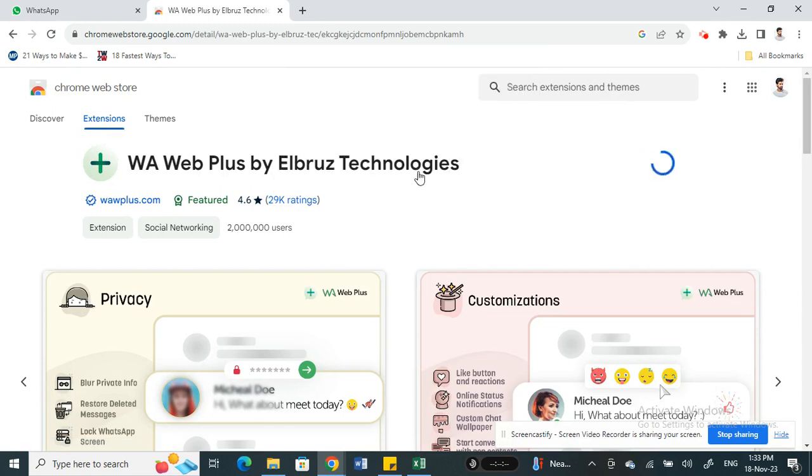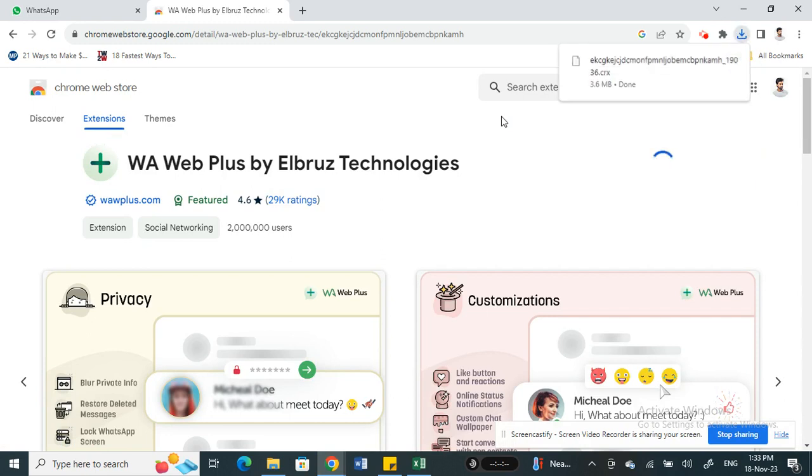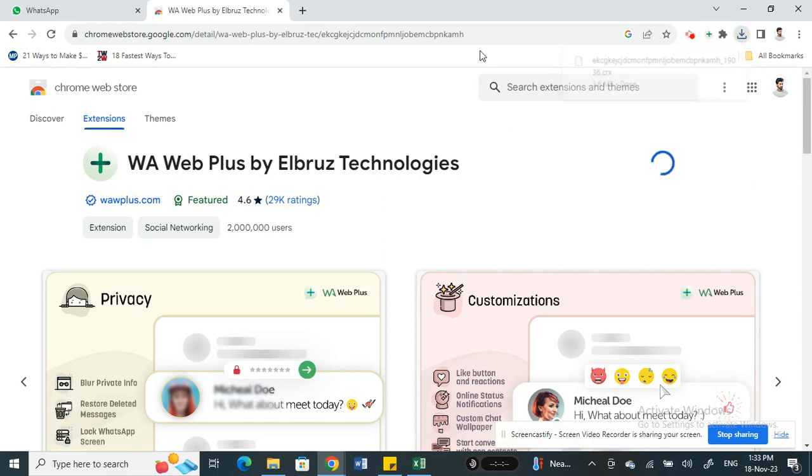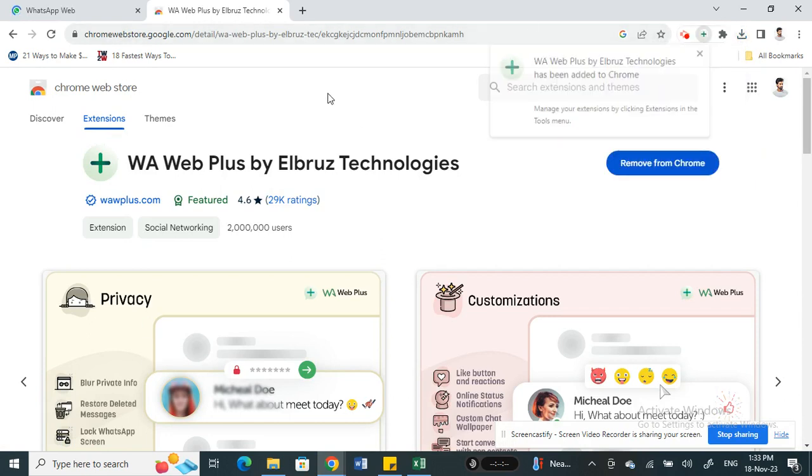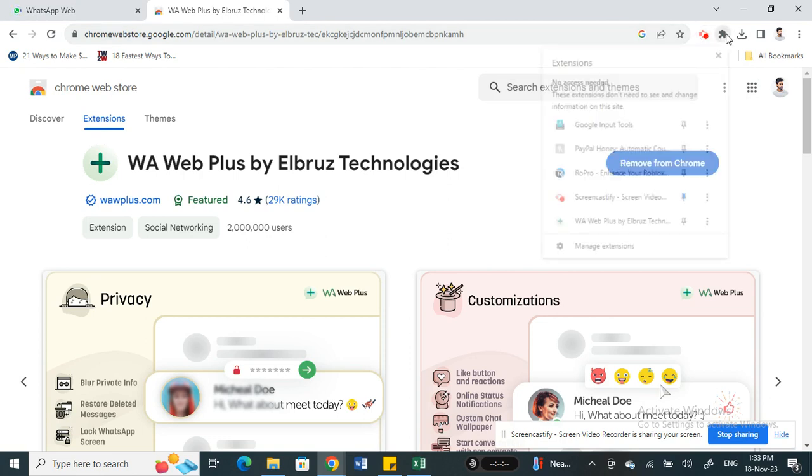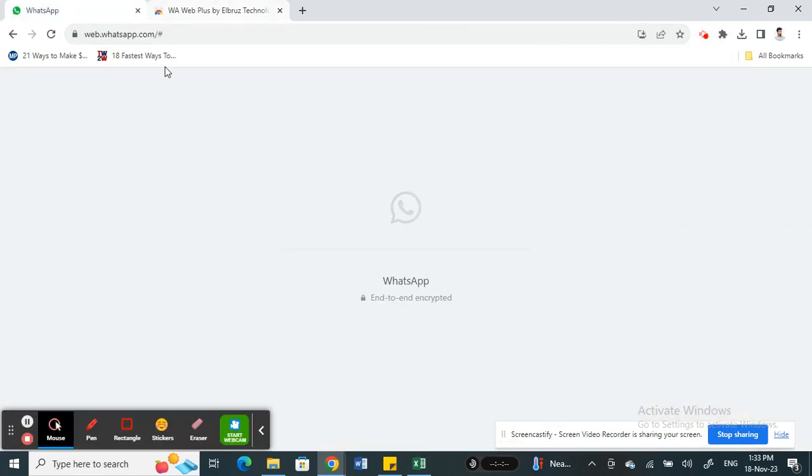Install it to your Chrome and then just add it to your browser so that you can access this. Once you have access, click on it. Now I'm just opening up my WhatsApp web here.